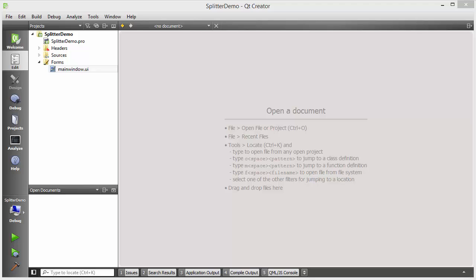Hello guys, welcome to the next video on Qt tutorial for beginners. In the last video we have seen how to use layouts in Qt. Now in this video I'm going to show you how you can use spacers, splitters, tabs, and buddies with layout in Qt.